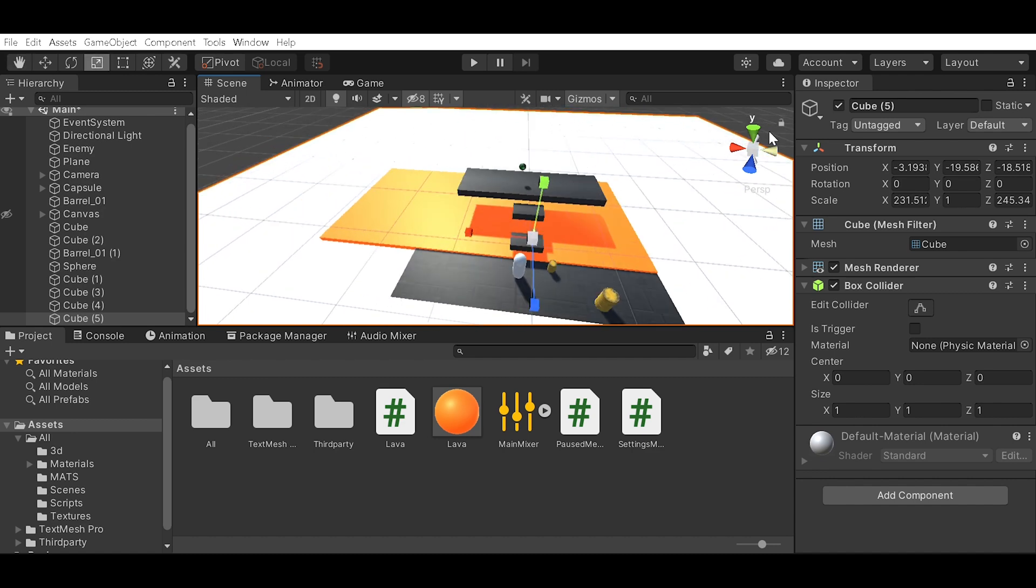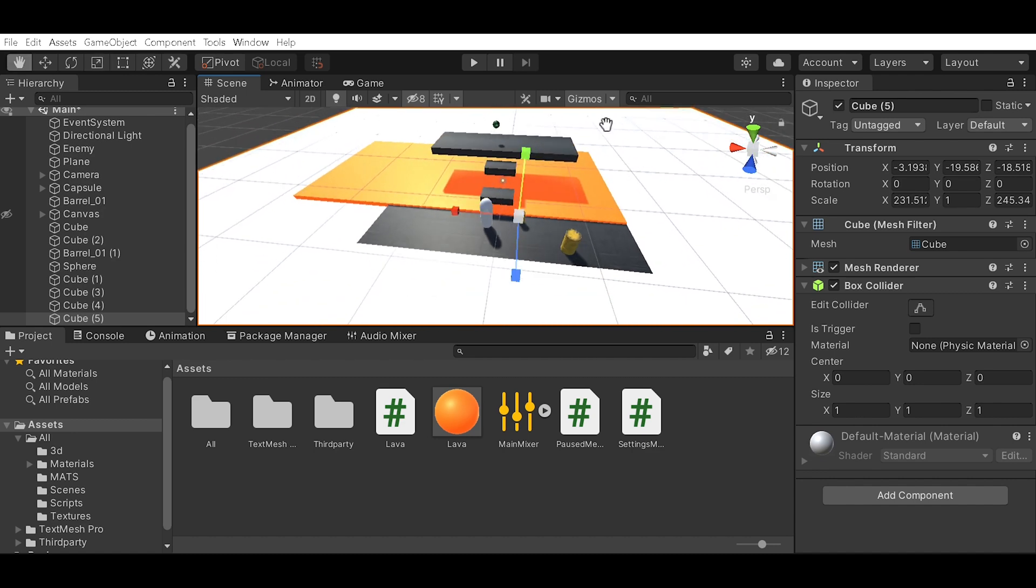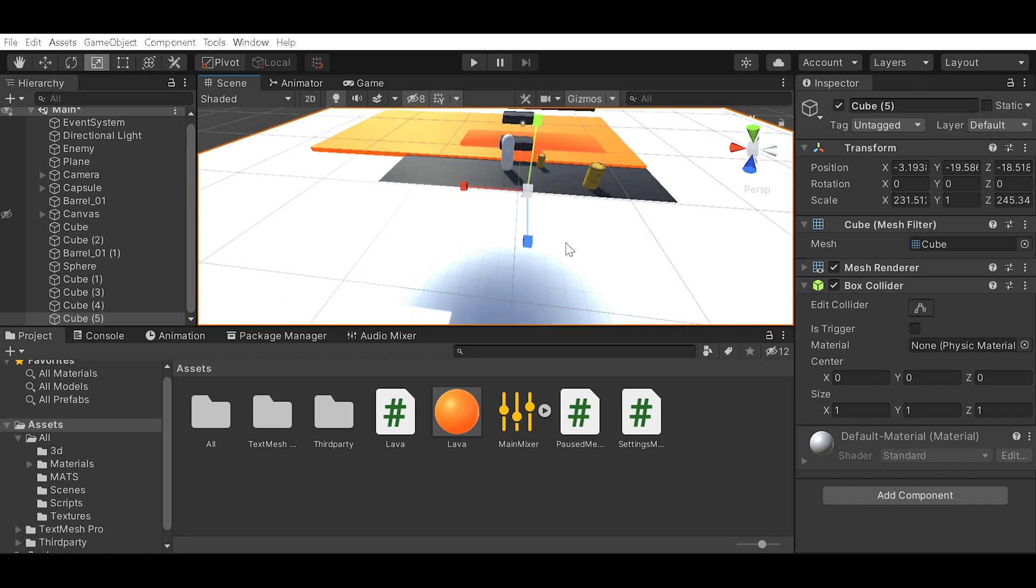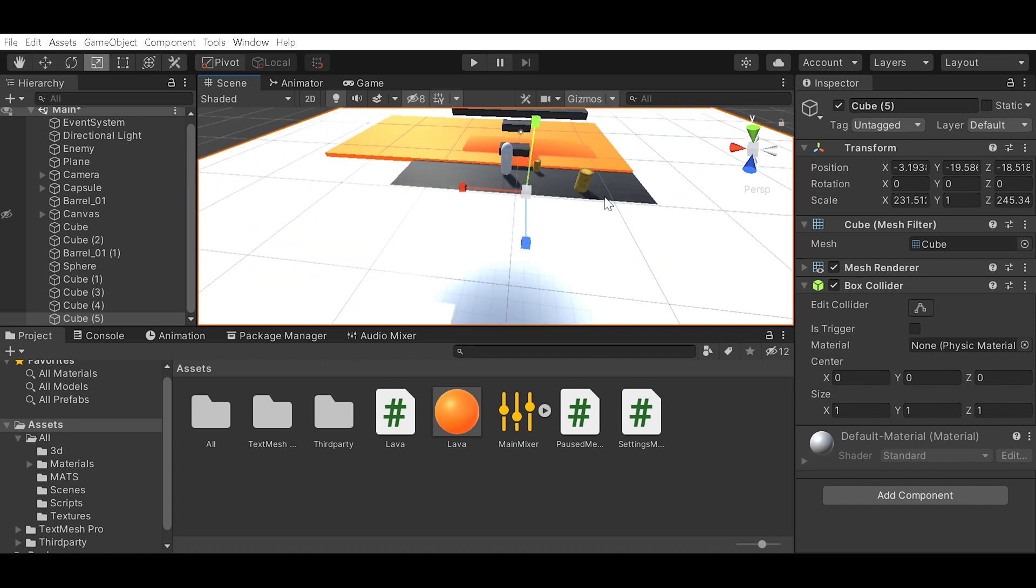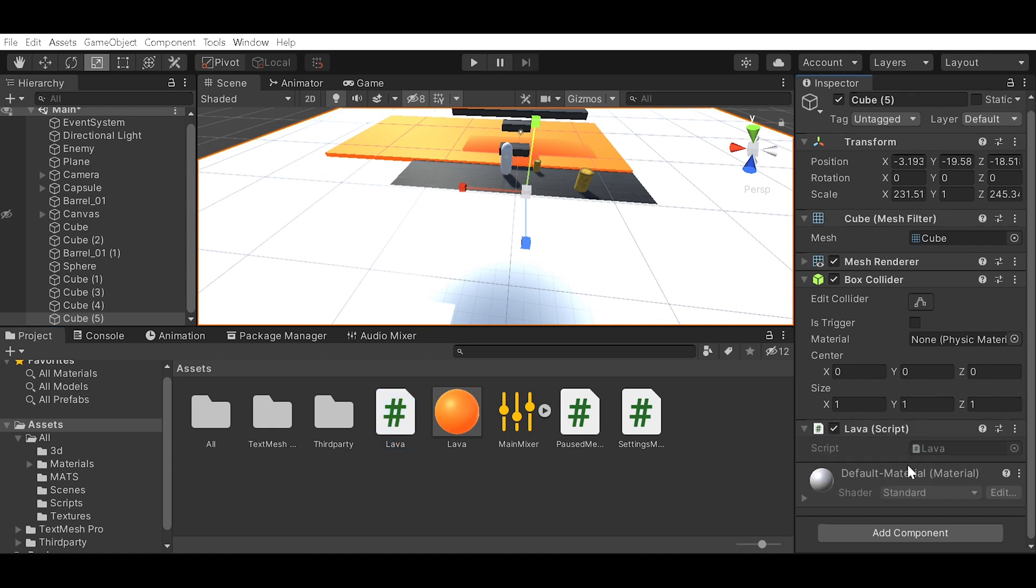So if my player falls down anywhere onto here they will die. Now we're gonna want to drag the lava script. If you haven't seen the lava video, I'll put it in the description.